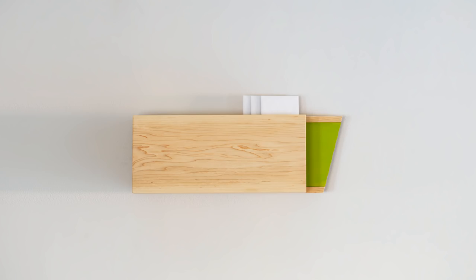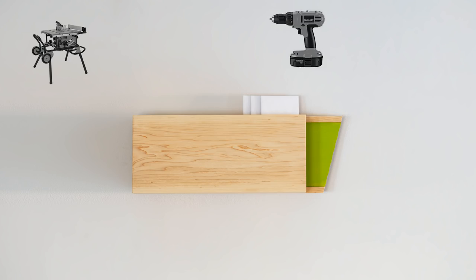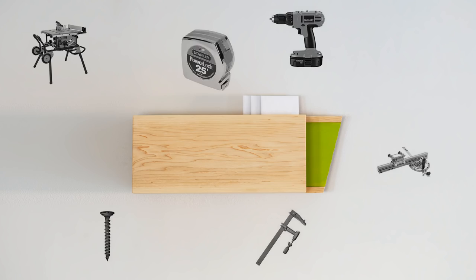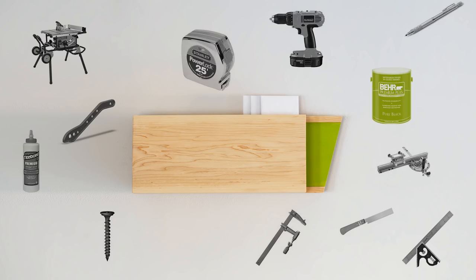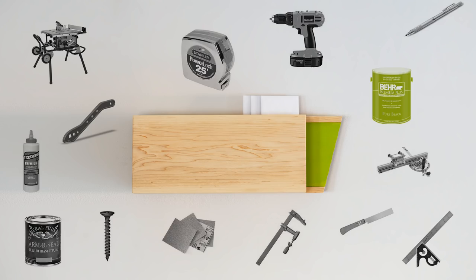Today we're going to build this DIY mailbox using nothing more than a table saw. Oh, and I guess technically a drill to hang it with. And a miter gauge and clamps. And screws, a tape measure, a pencil, a push stick, combination square, flush trim saw, glue, paint, sandpaper, and some sort of finish. And that's it. Just one tool.